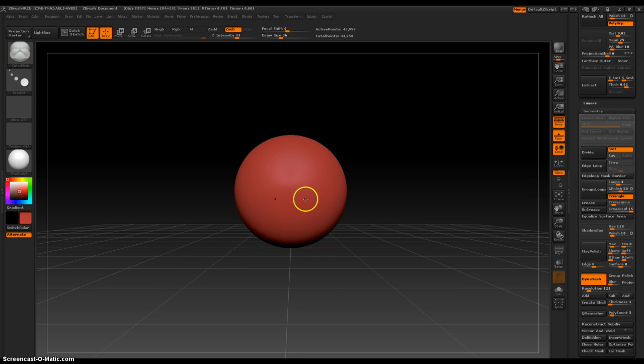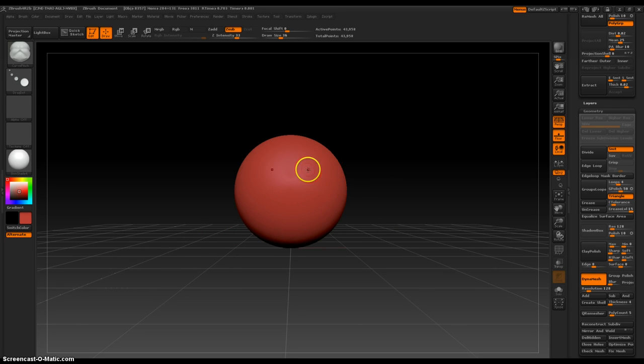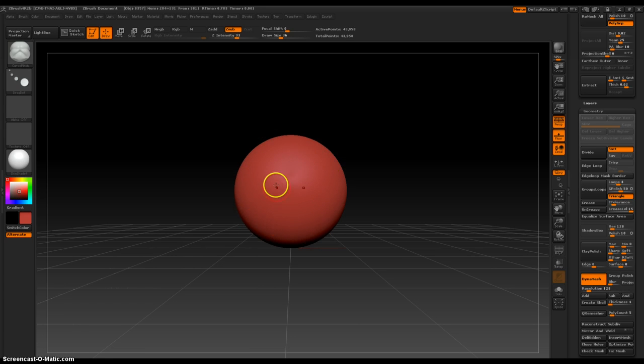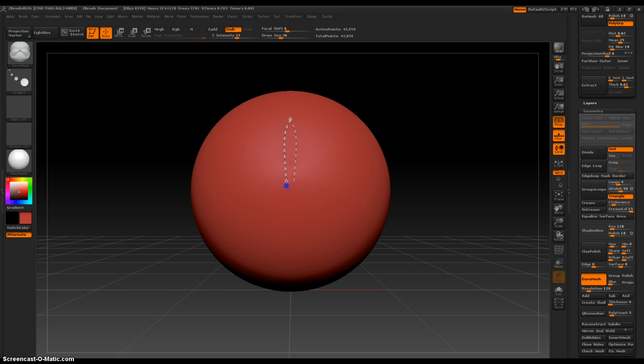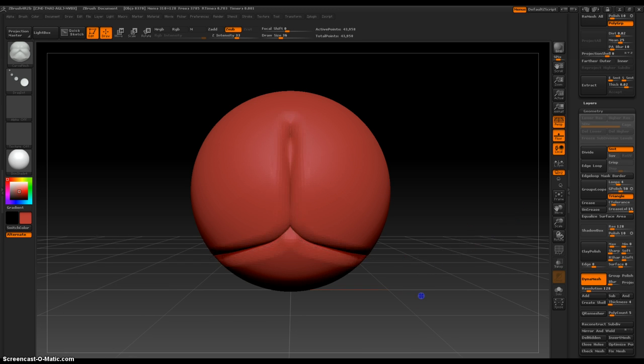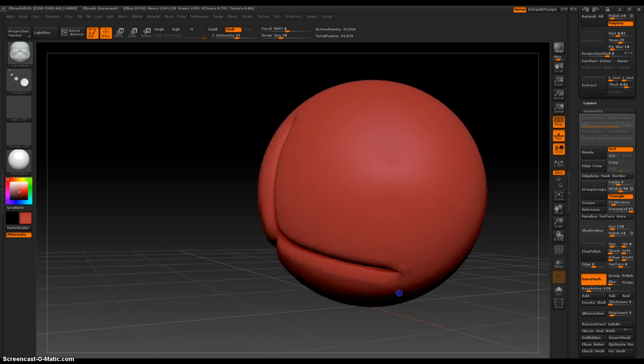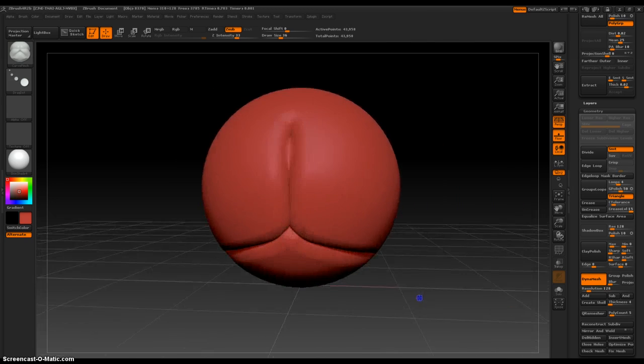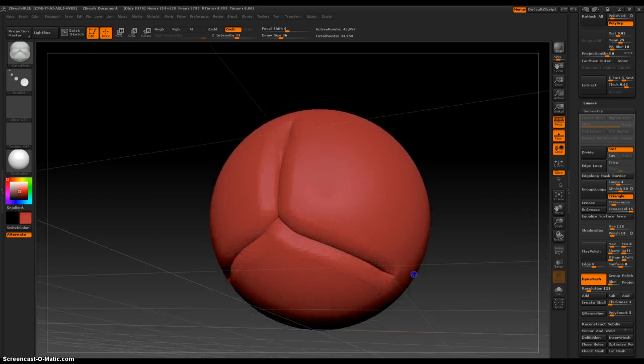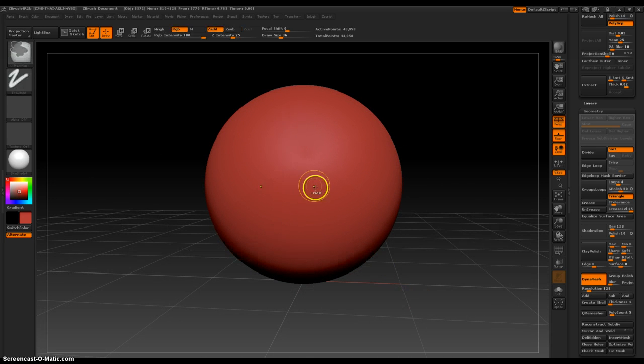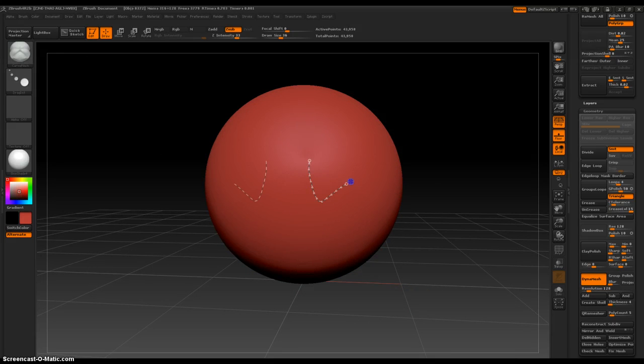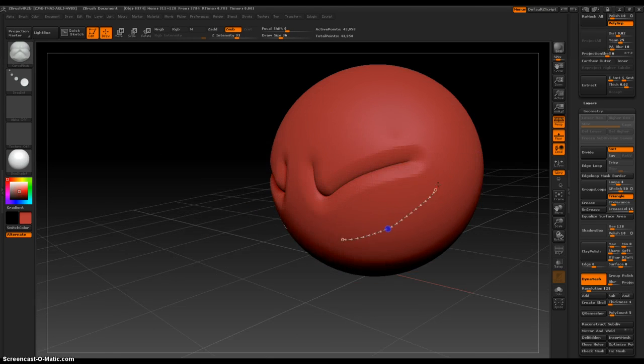So this is a great brush because if you finished modeling your character and he looked kind of round like this and you wanted to apply clothing, this brush is a great way to do that.